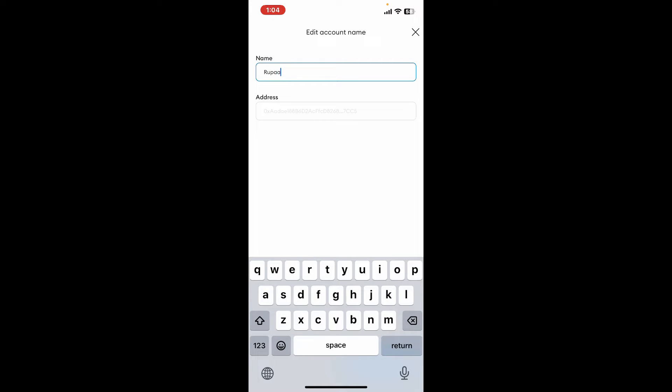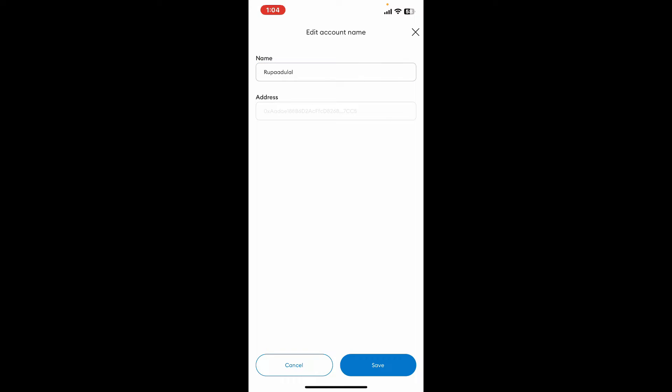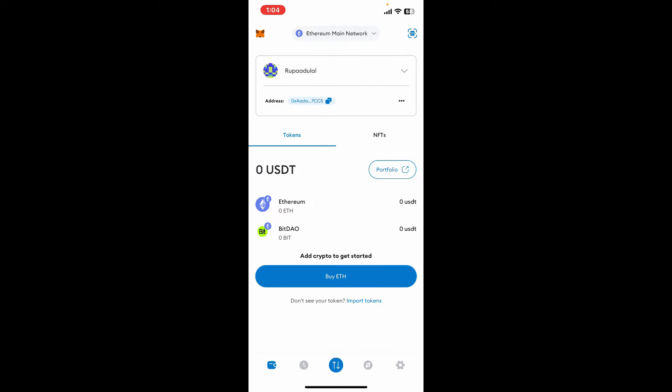Once you are done, tap on save at the bottom right and you have now successfully changed your wallet's name on MetaMask. So that is how simple it is.